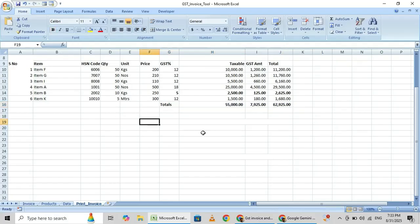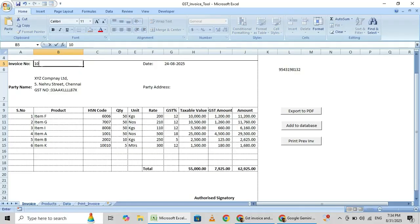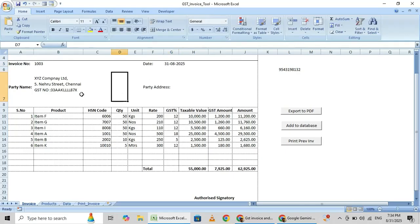So this is the way you have to enter. I will put one more invoice, say 1003, date on 31 August 2025. Now here I am going to enter only two items.